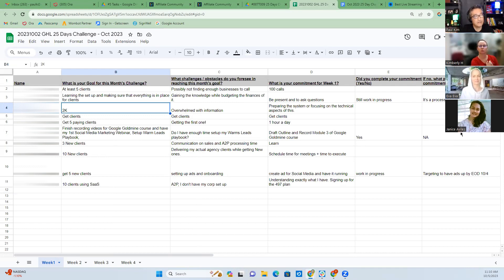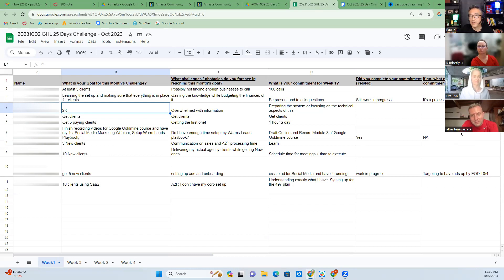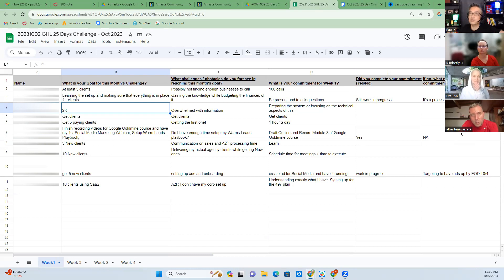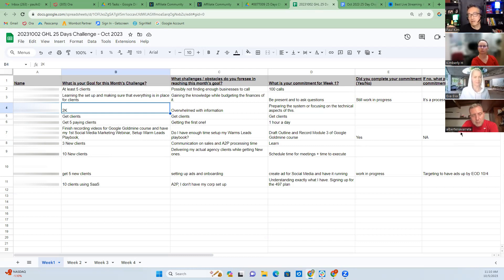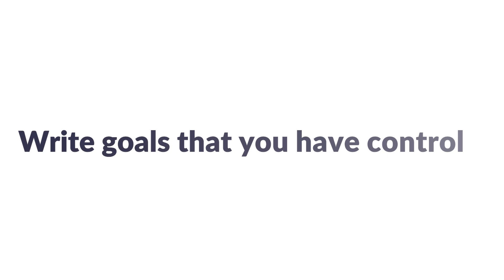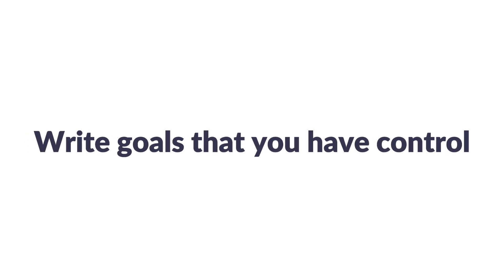That's an outcome, right? You have no control over that. So what I would recommend is write goals that you have control over.